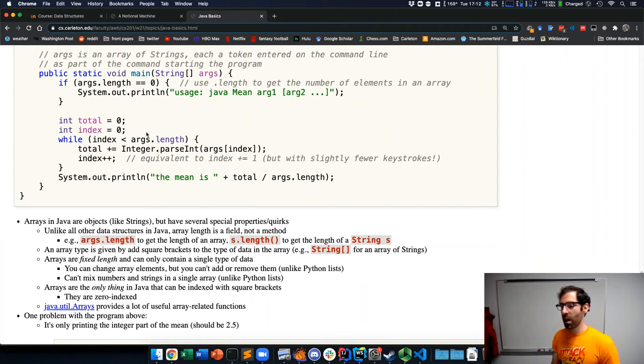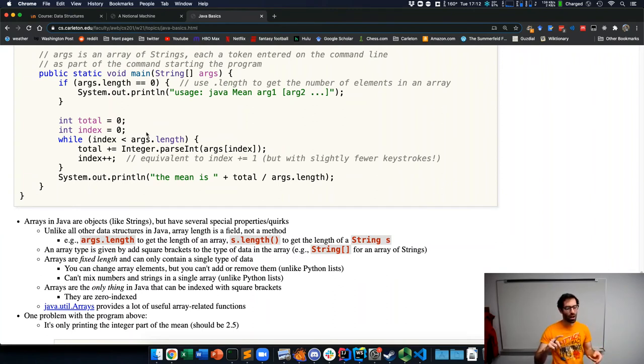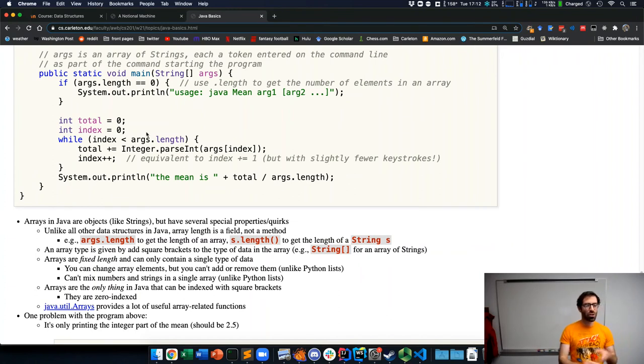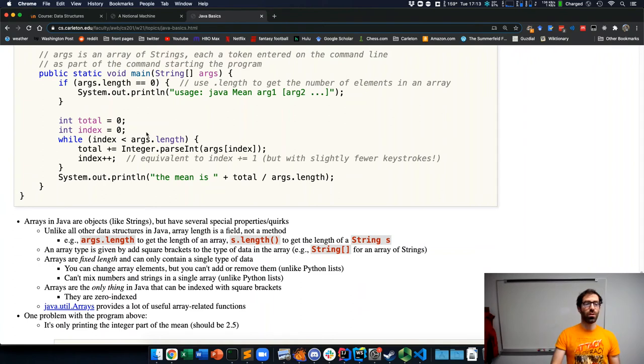And arrays are also the only thing in Java that can be indexed using square brackets. So in Python, you might be used to indexing strings, dictionaries, potentially other structures with square brackets. In Java, it's arrays and only arrays. Strings, you have to do something different.